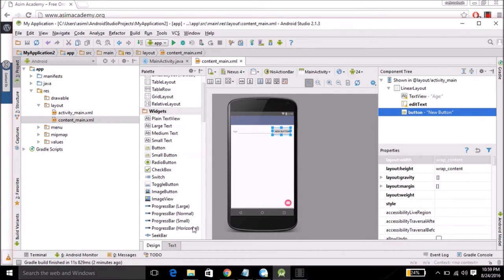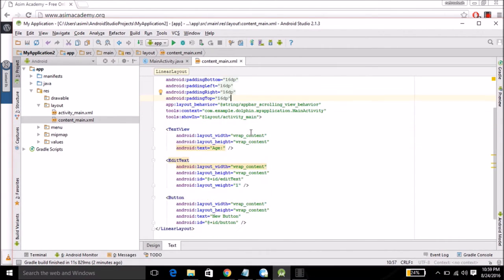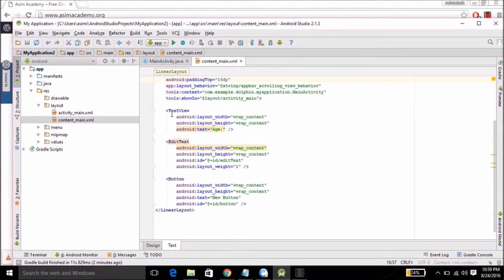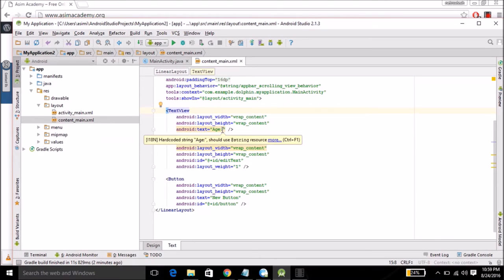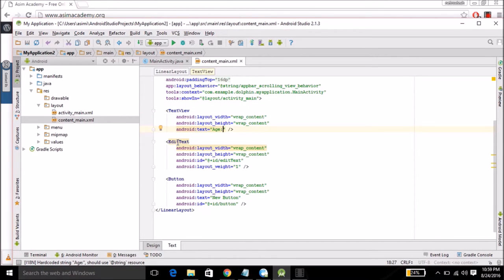Then I'm going to come back to the text mode by clicking on text tab. Over here you can see the new components that we added to our screen: text view the one we modified first, then we added edit text component and then button object.